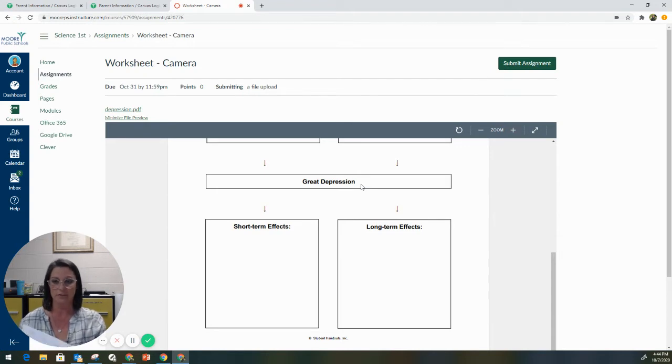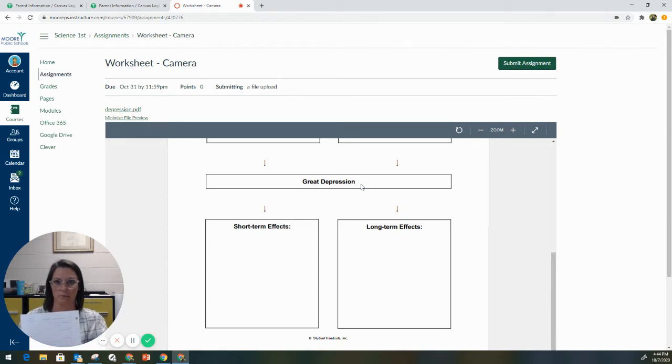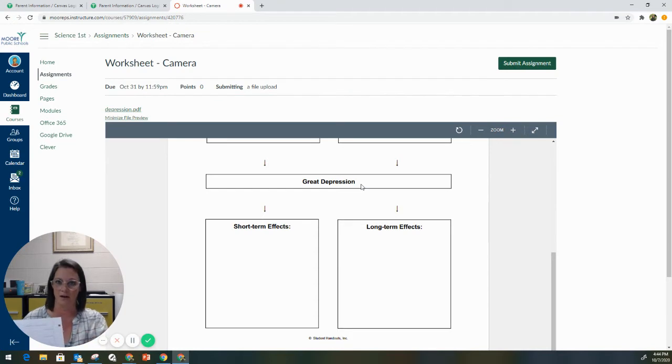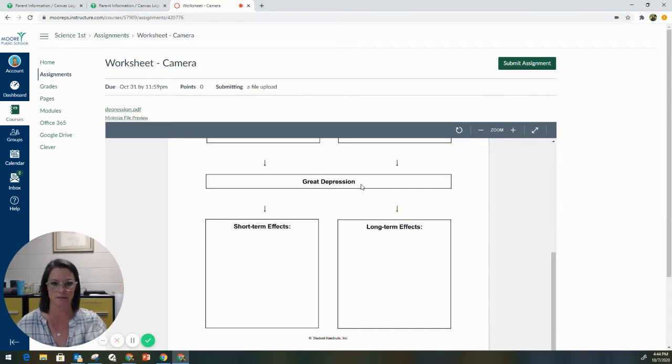Then the student can take a standard sheet of notebook paper and write the responses down on the notebook paper. We are not requiring any of the students to have the ability to print at home. So standard notebook paper is absolutely acceptable for these types of assignments.